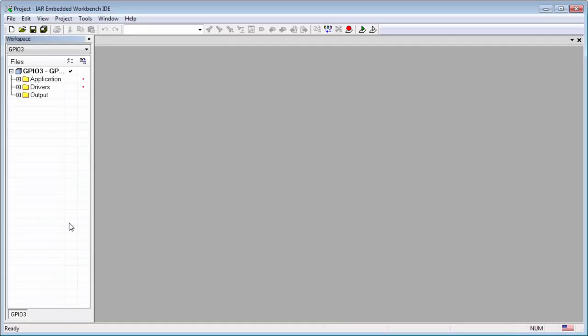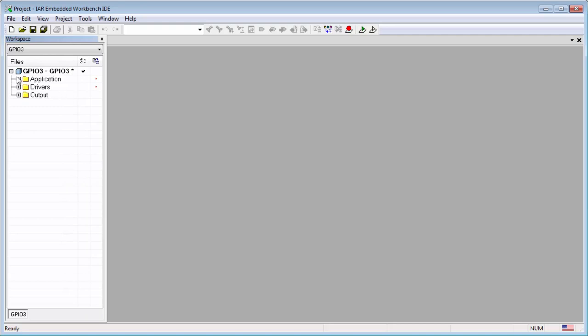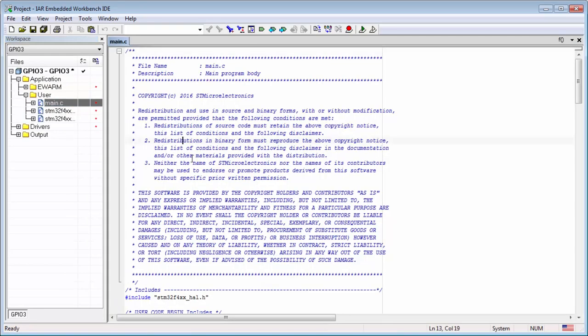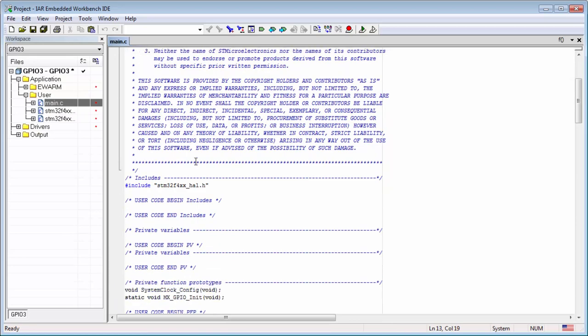Now in IAR, I open my application, my user, main.c.